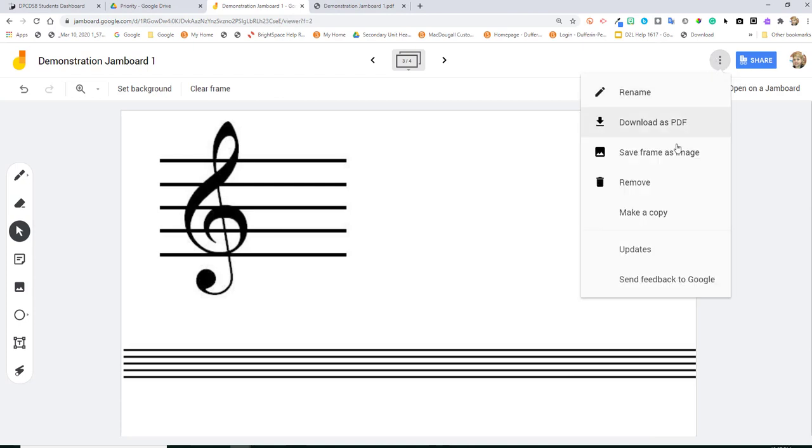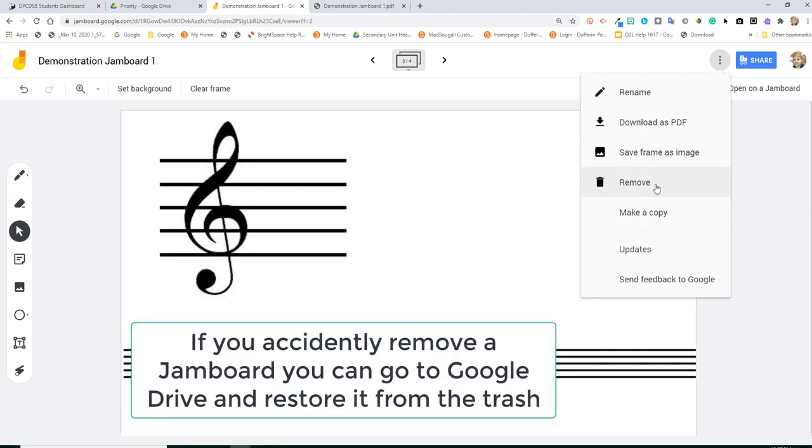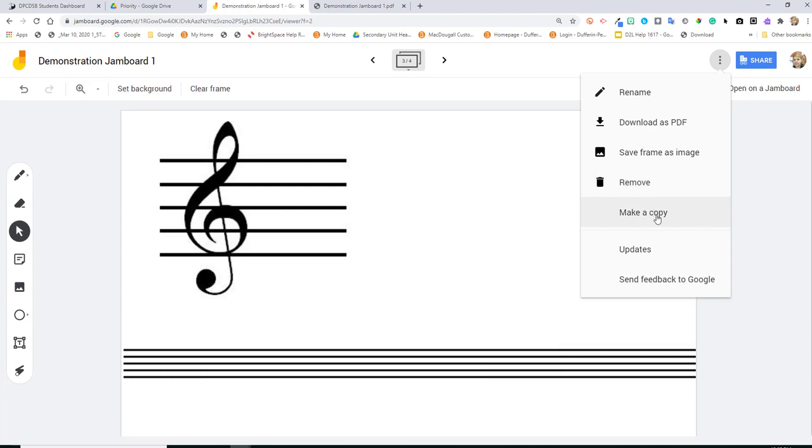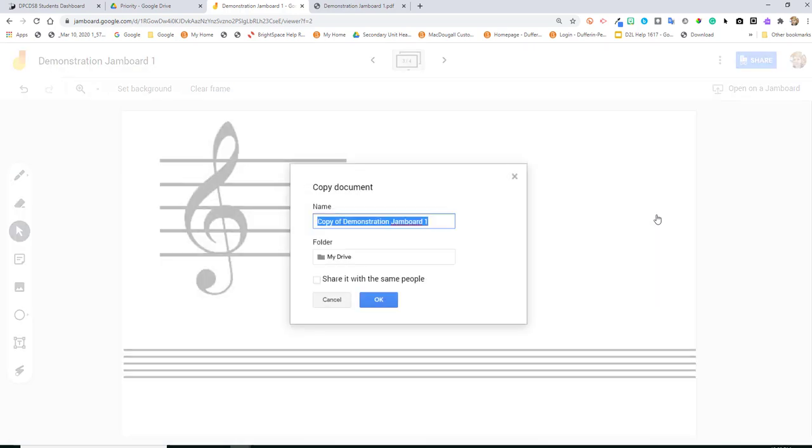In addition, you can remove a Jamboard and you can make a copy. So perhaps you've created a template for some activities and you want to keep the same layout and adjust it for future. Then make a copy just like you would with a Google Doc or Google Slides and that would allow you to keep this work that you've done and modify it to reuse or repurpose.